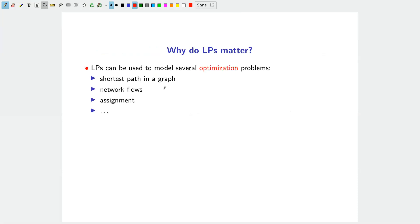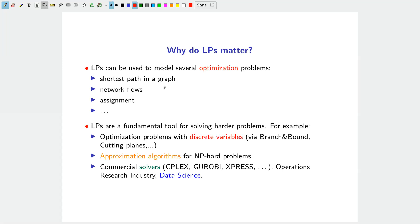Linear programs are very important because they can be used to model several optimization problems. Even more, they are a fundamental tool for solving harder problems such as integer programming — optimization with discrete variables — because techniques like branch-and-bound and cutting planes rely on solving linear programs. They are also heavily used in approximation algorithms via LP-based techniques.